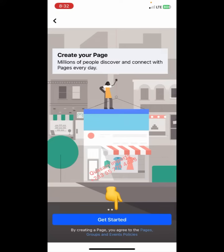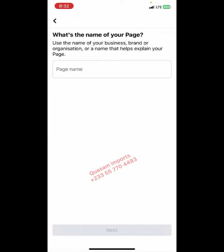First of all, you need a name. Use the name of your business, brand, organization, or a name that helps explain your page. This is where you key in your business name — it's very important, it should be catchy. For example, if you are into skincare products, you can come up with something creative.